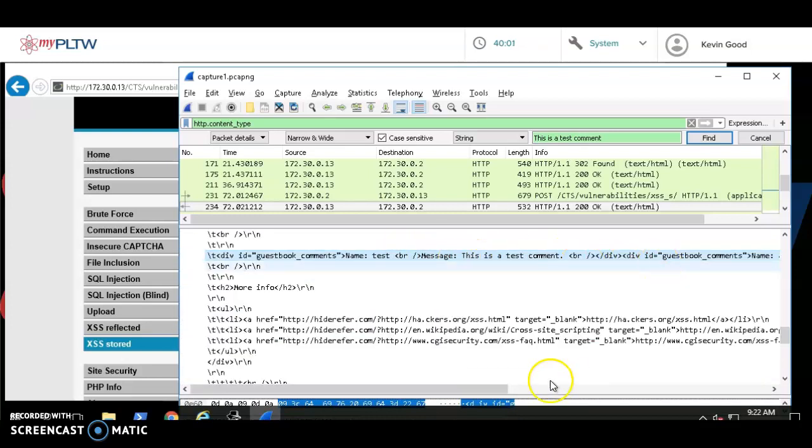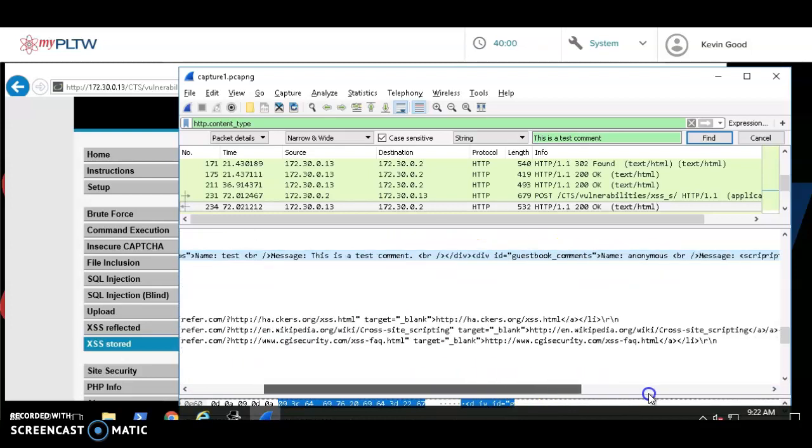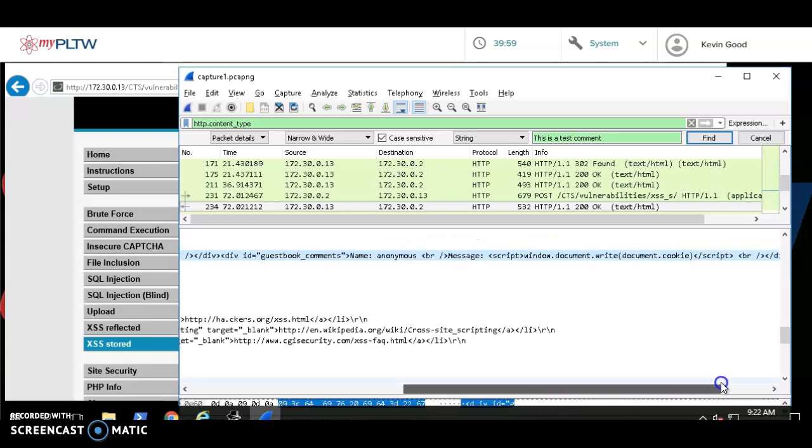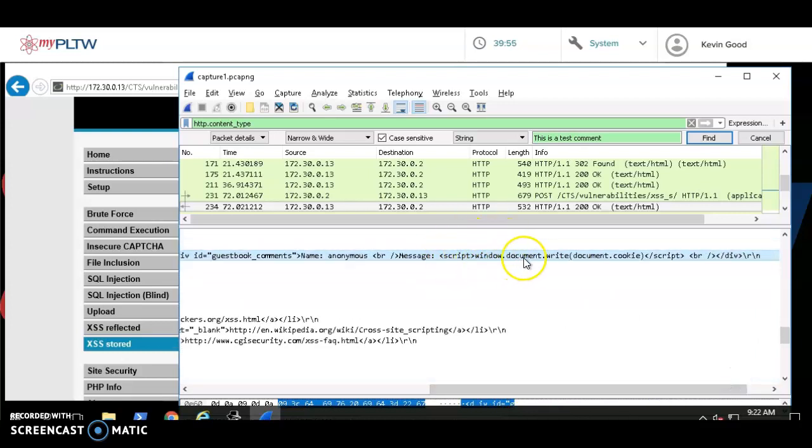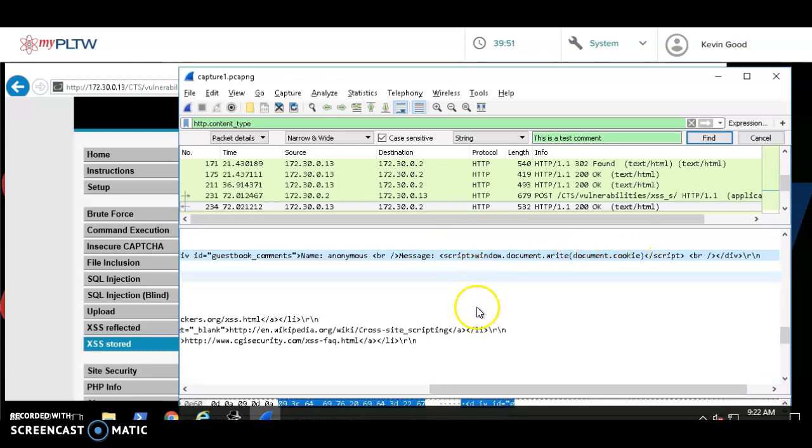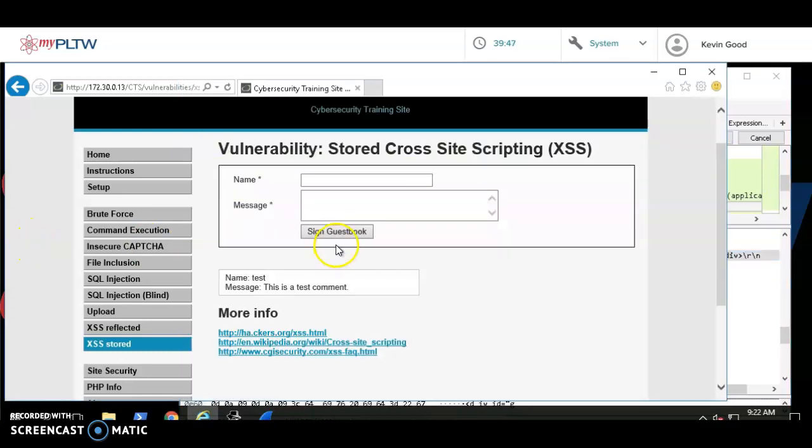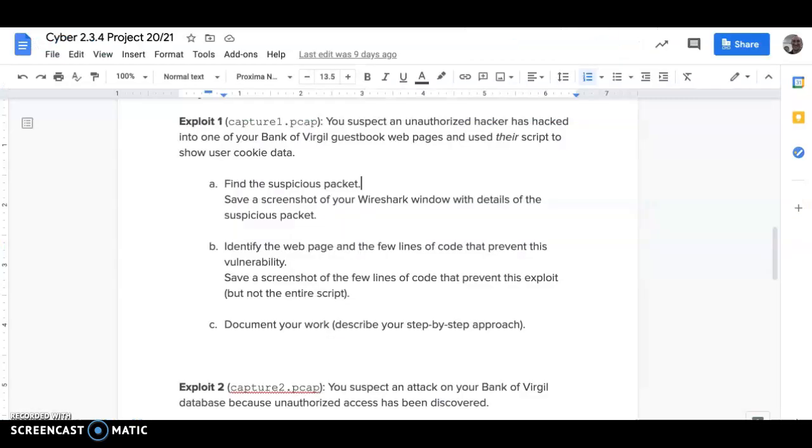Look at that. We did something like this before: document.write, document.cookie. It's basically writing, listing the cookies that their website was using. So that's how you find it. So that's Part A, take a snip of that.